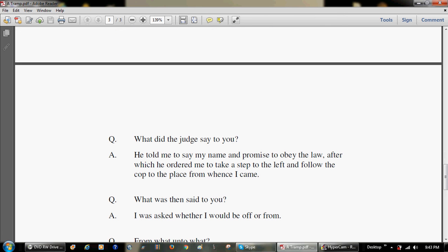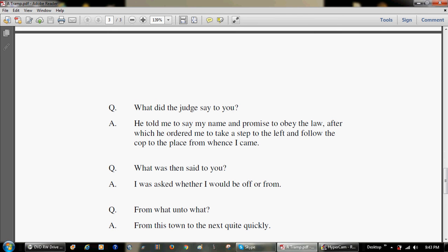What did the judge say to you? He told me to say my name, and promised to obey the law, after which he ordered me to take a step to the left, and follow the cop to the place from whence I came.